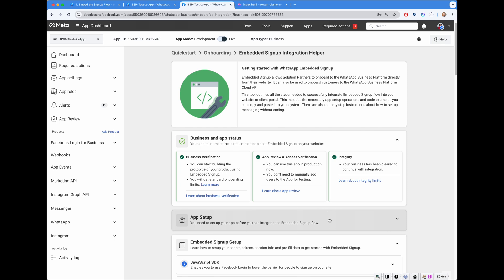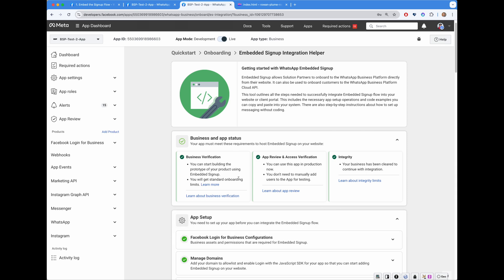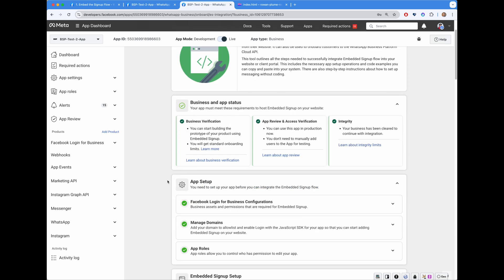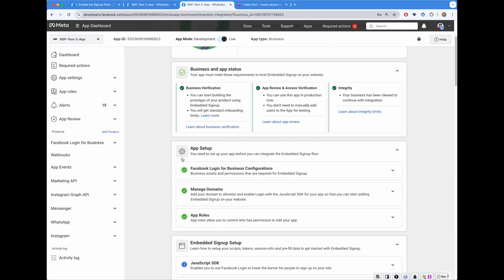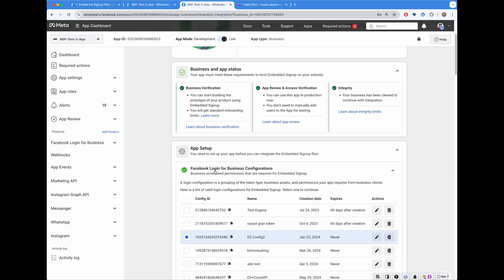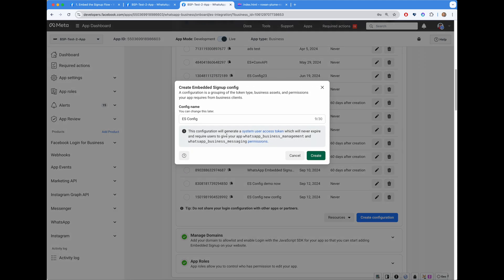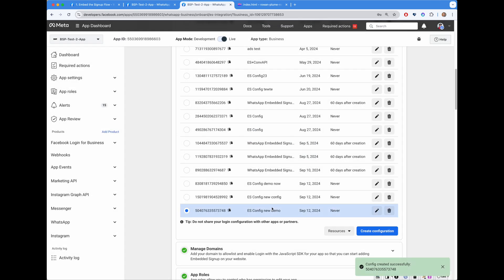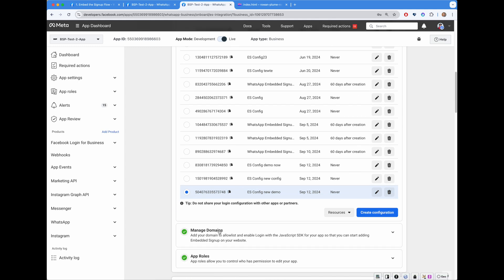The next section is all about app setup. Here, you can perform operations on the same UI that previously you would have to go to do elsewhere. For example, Facebook Login for Business Configurations. Previously, you would have to go to Facebook Login for Business product. But now, you go here and you just click Create Configuration, click Create, and that was it. You will immediately create a new login configuration.